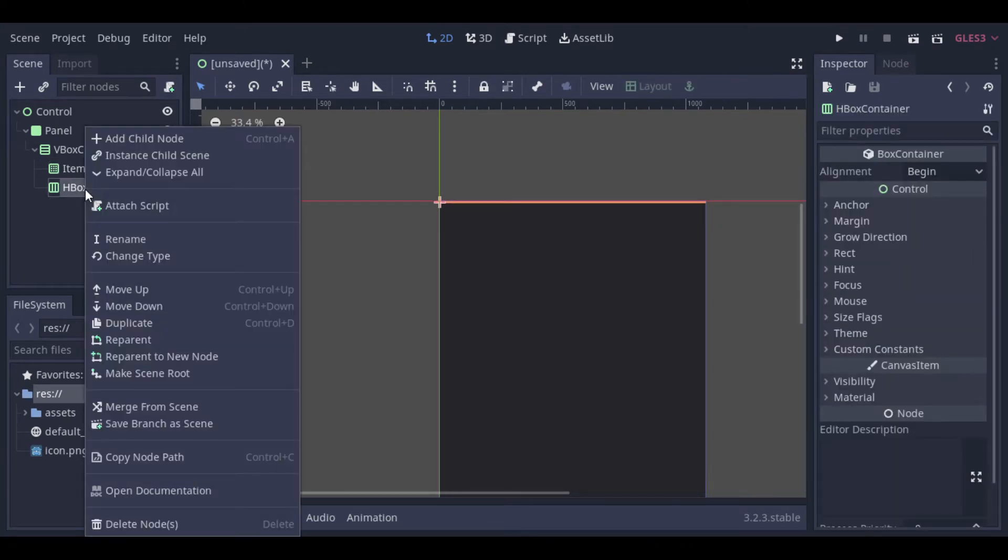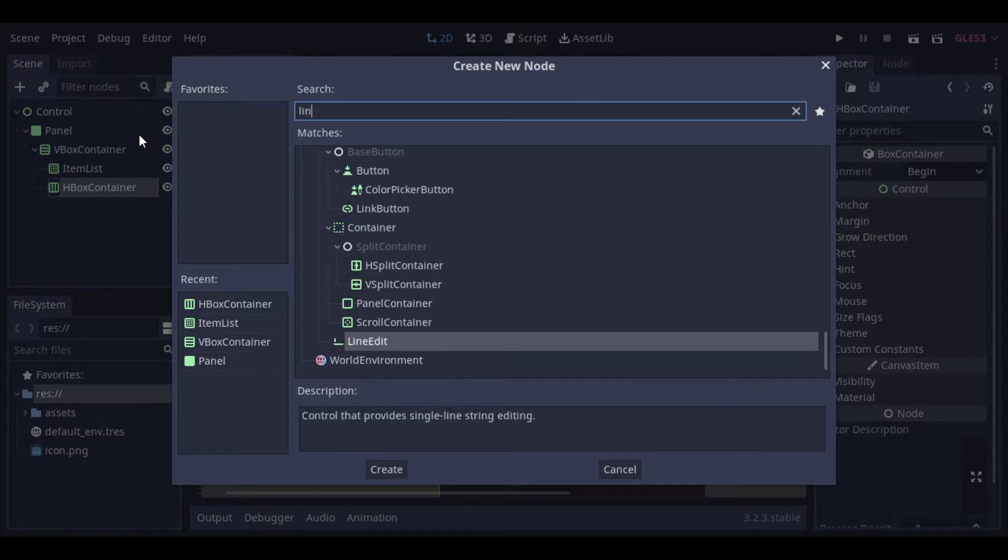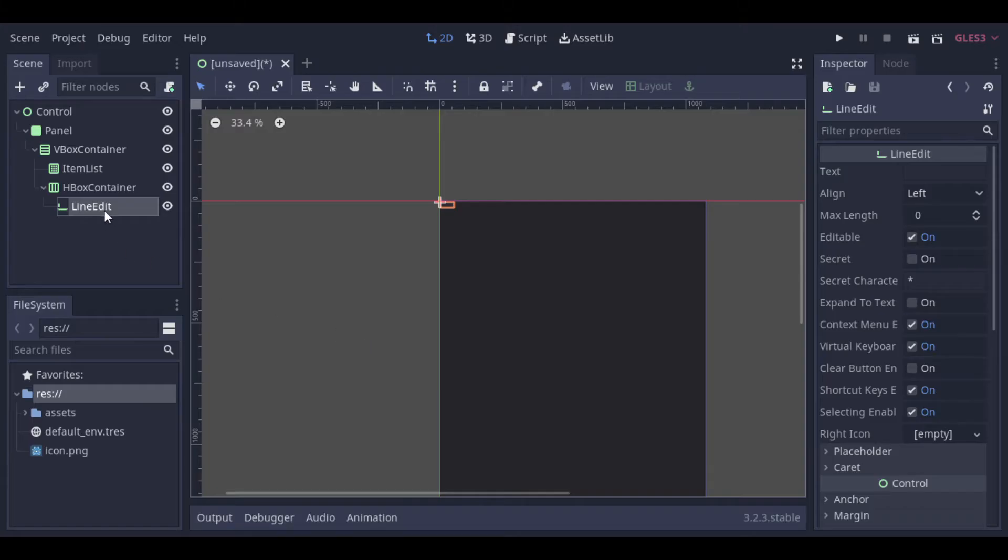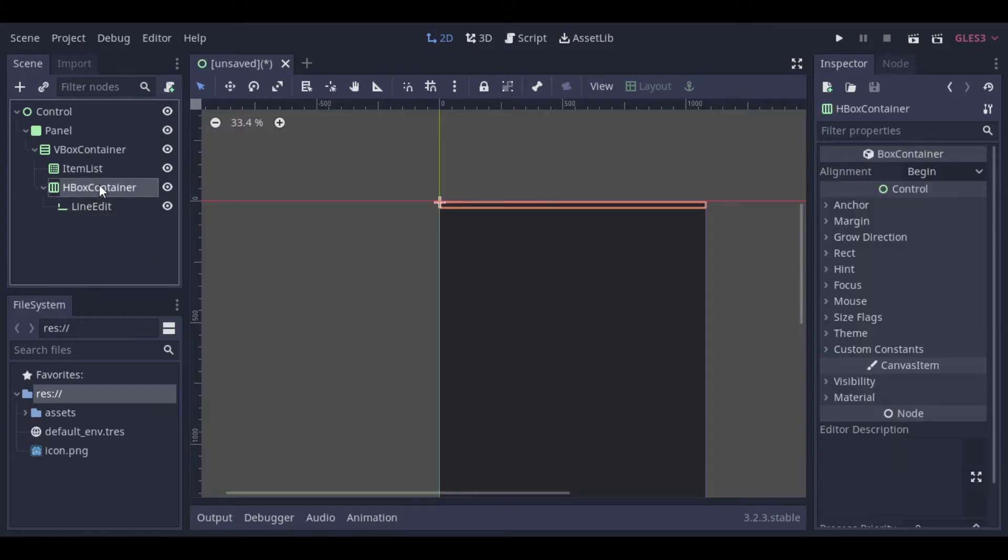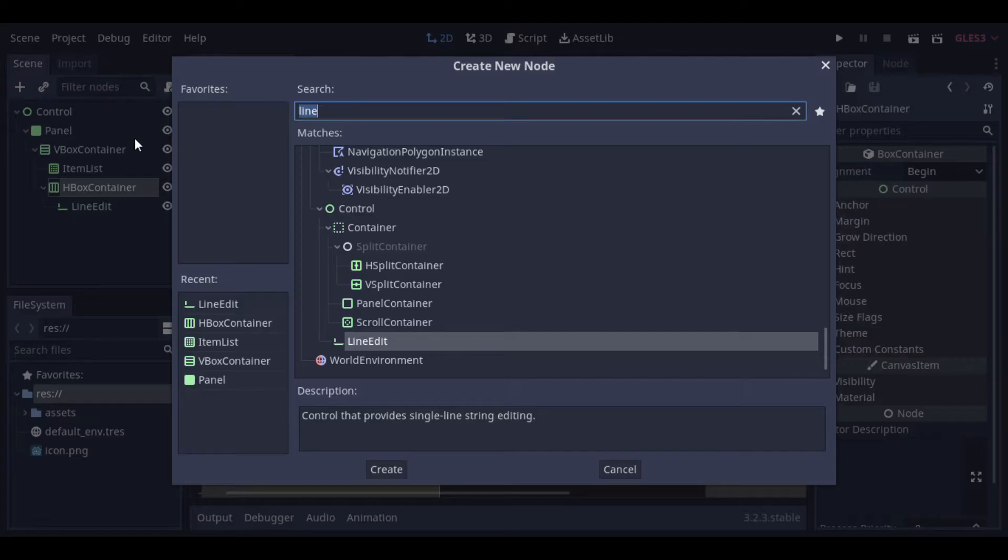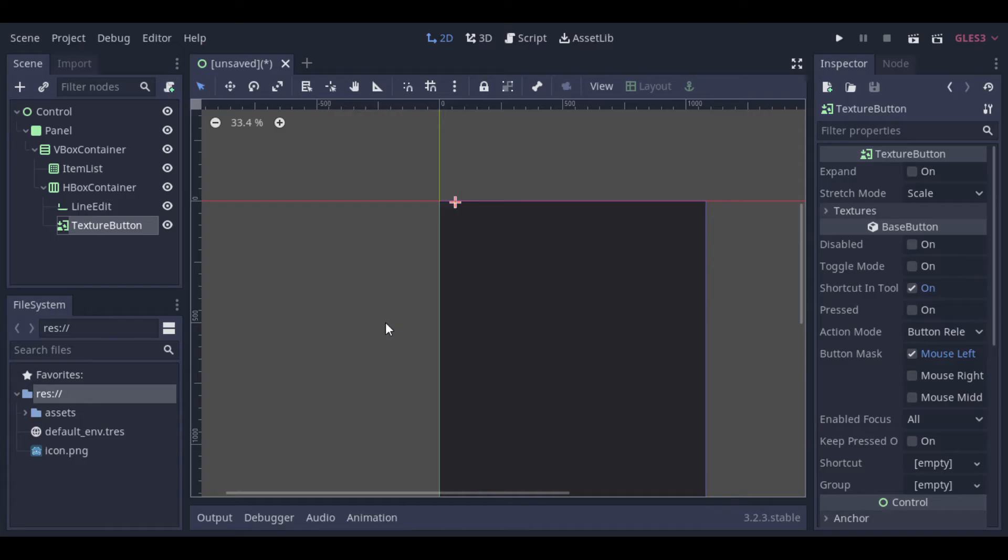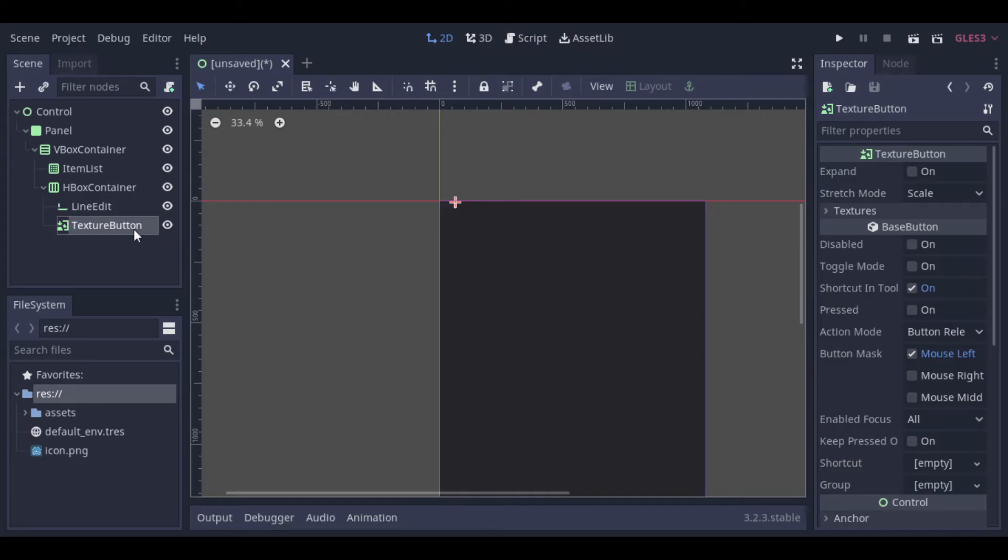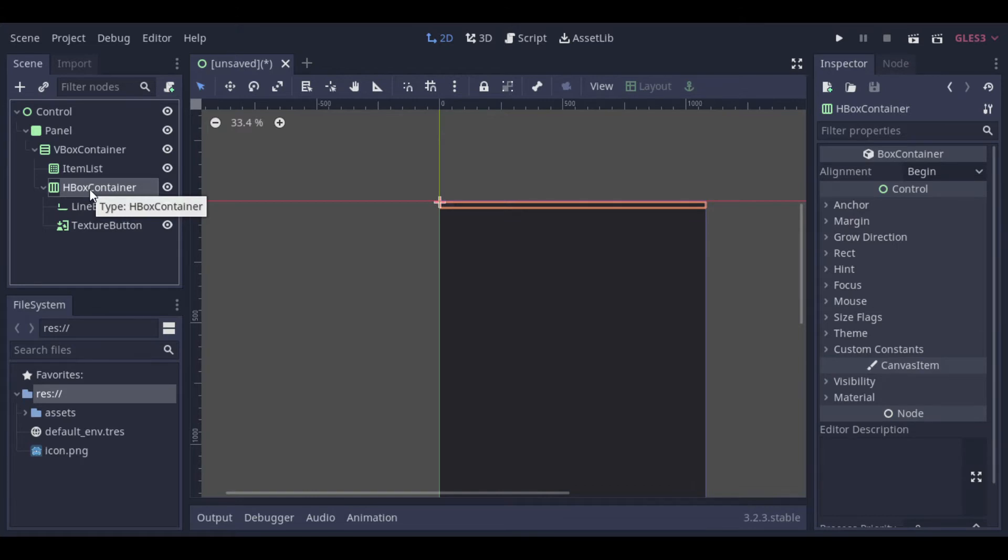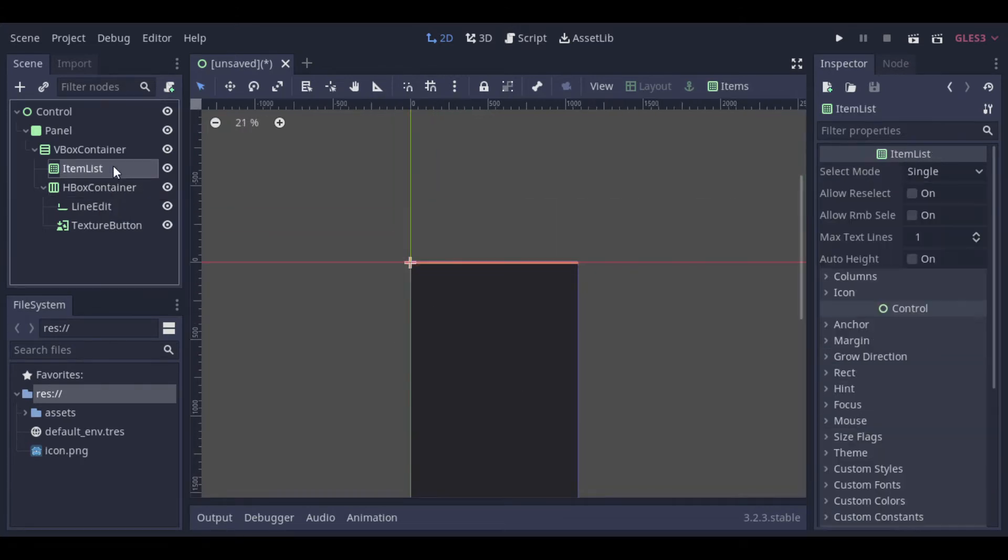Then we can add a line edit that will be used to write the text and after that a button that we will use to save the text. I will just adjust the elements to make it fit well.